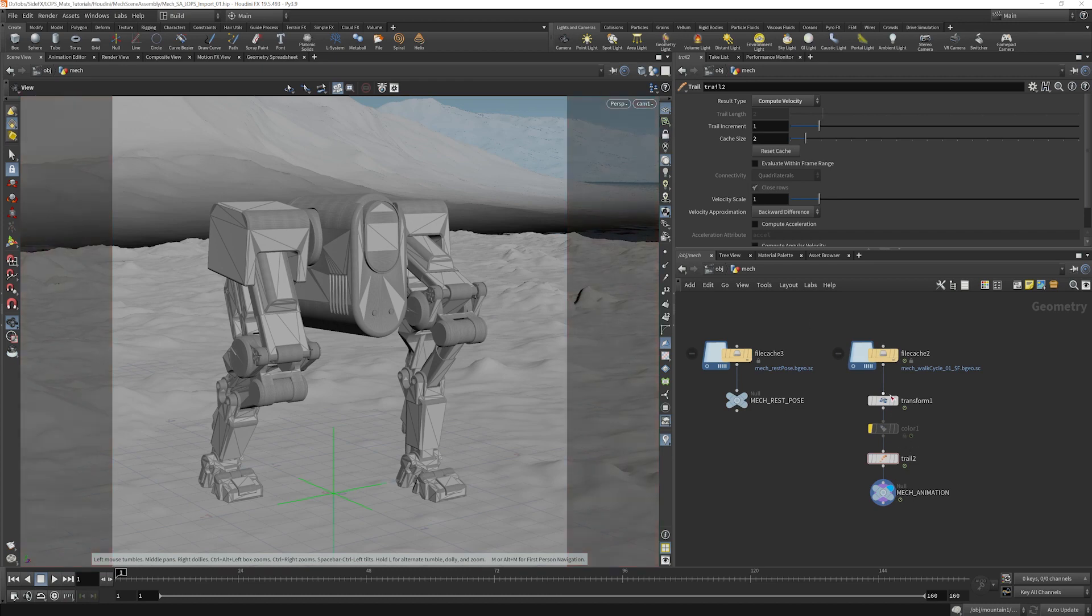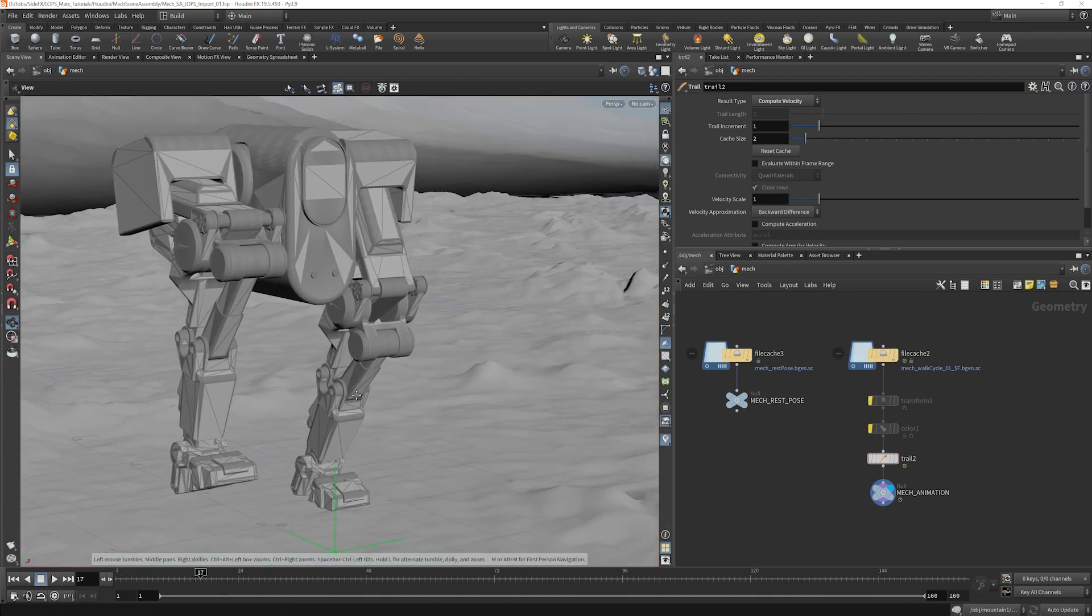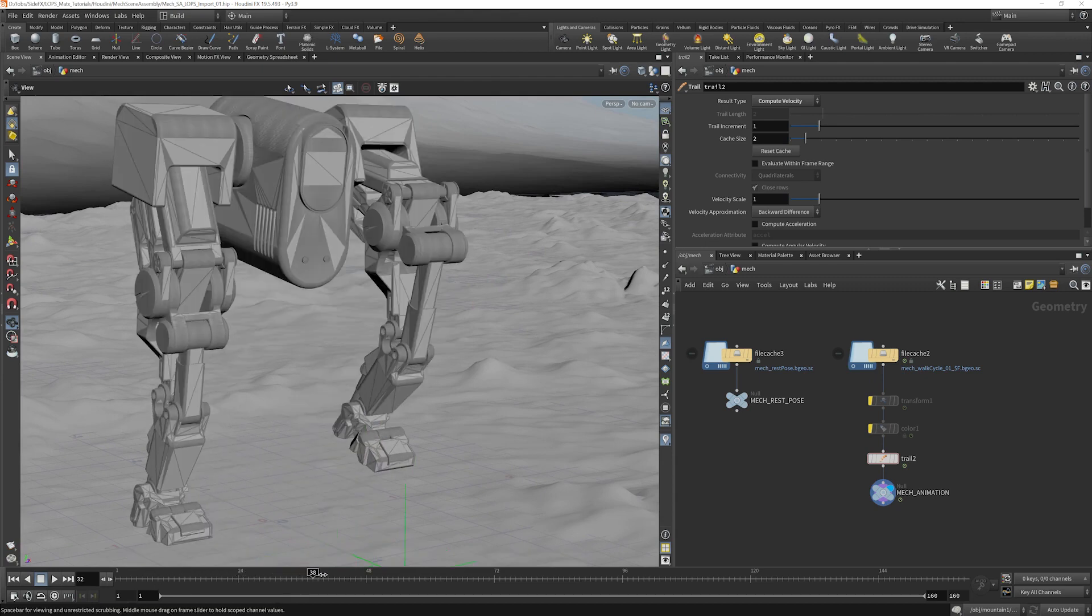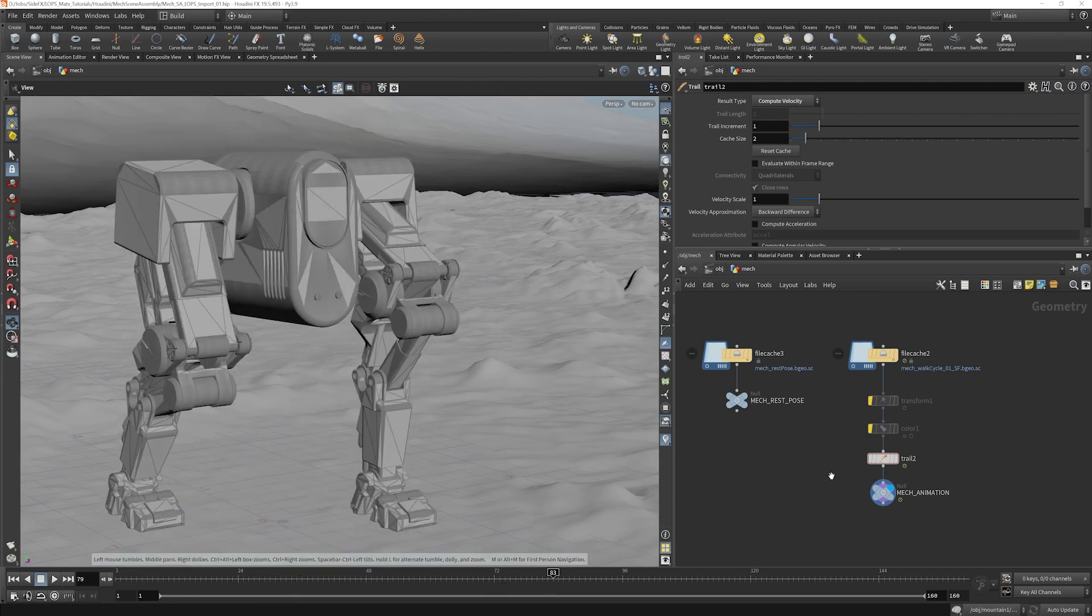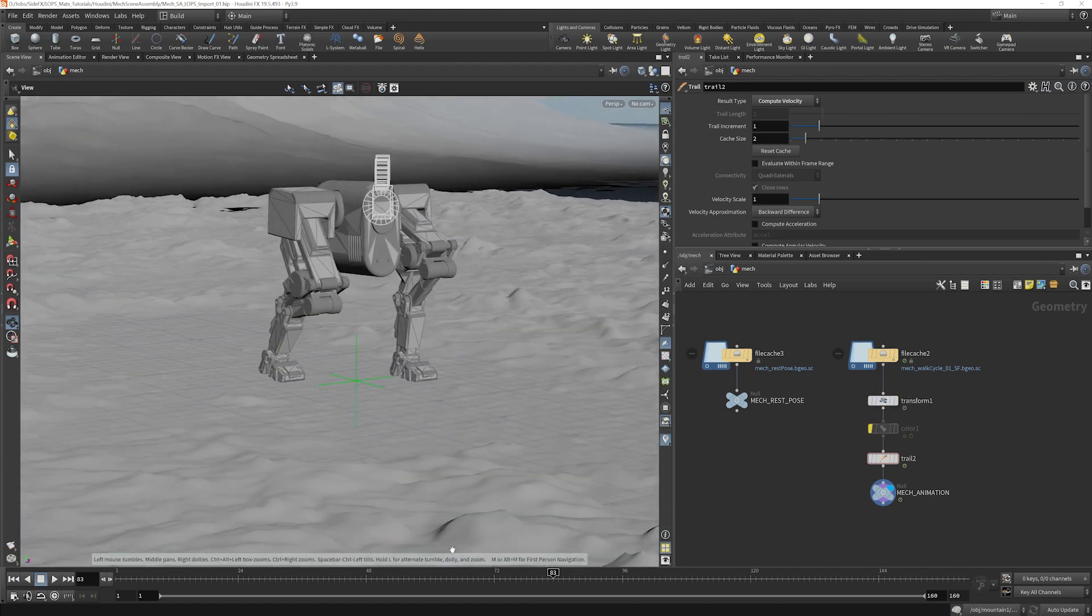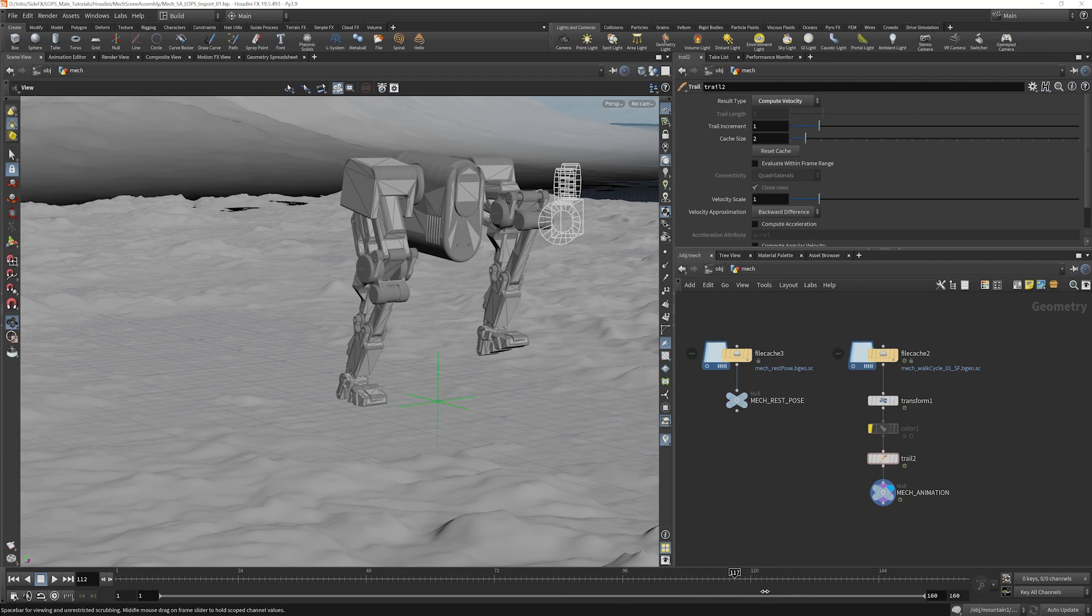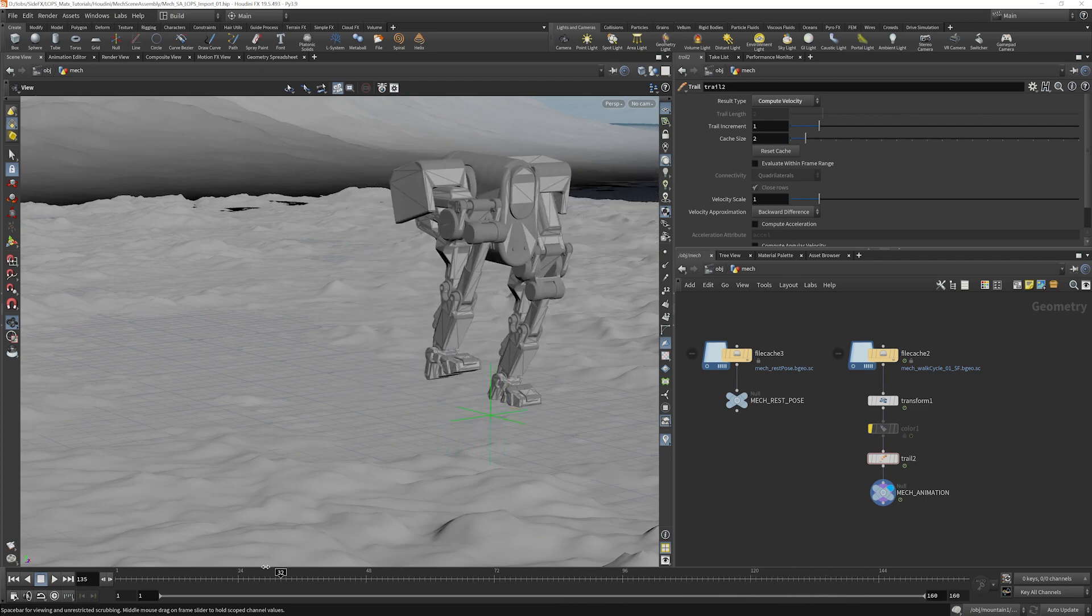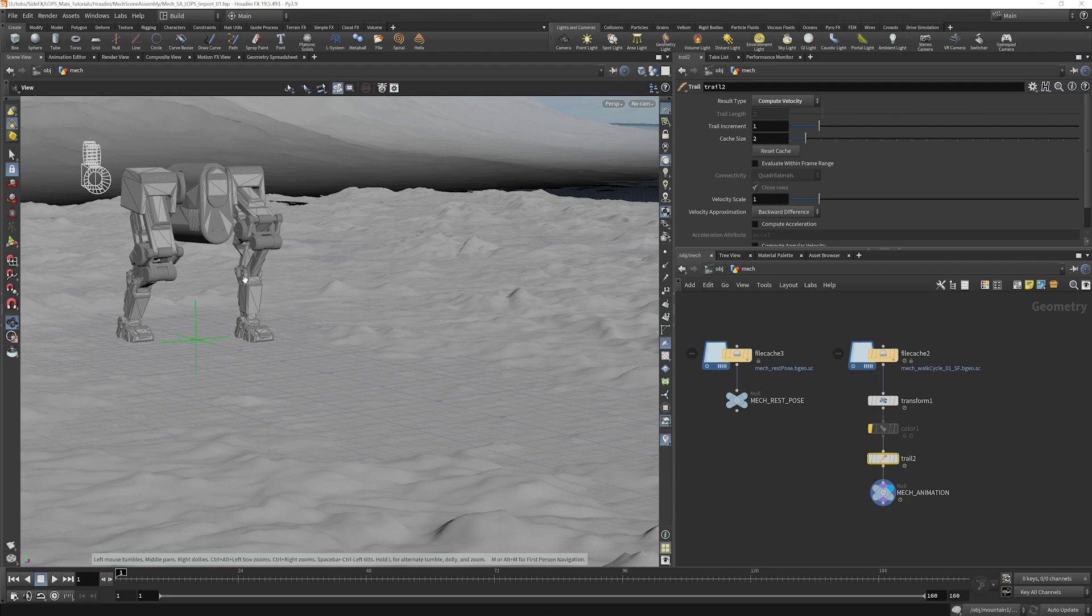If I turn off this transform node, what you'll see is that it is just a static walking sequence here, a loop. And then we're doing a transform here to match him up in world space to his footsteps. We are calculating the motion blur here, the velocity. So we'll use that to create motion blur inside LOPS.